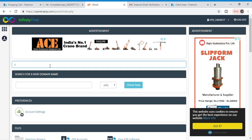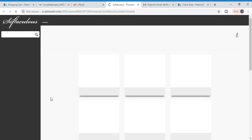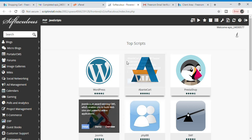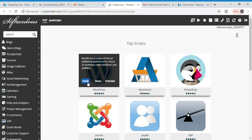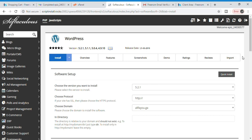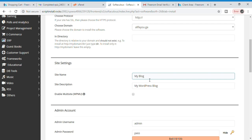In cPanel, search for 'Softaculous App Installer.' Click on it and you can see there are many top scripts — the first one is WordPress. Click the 'Install' button above WordPress. Here you can see your domain name, and check if there is anything in the directory field such as 'wp' or 'wa' — if so, please delete it.